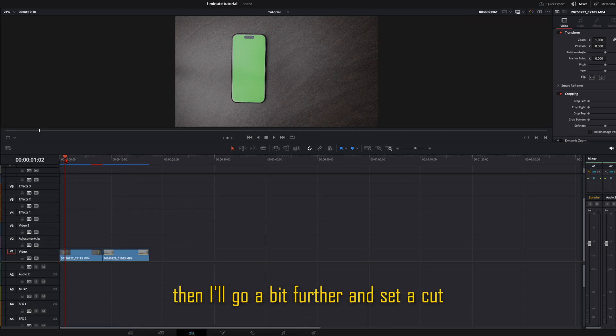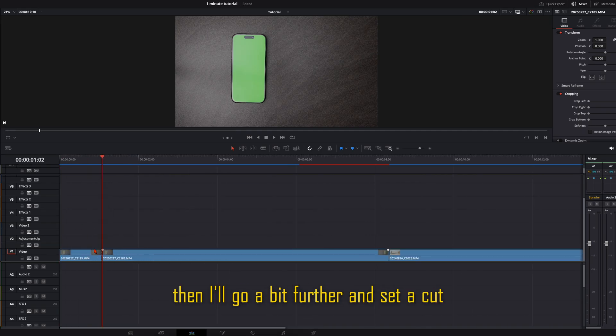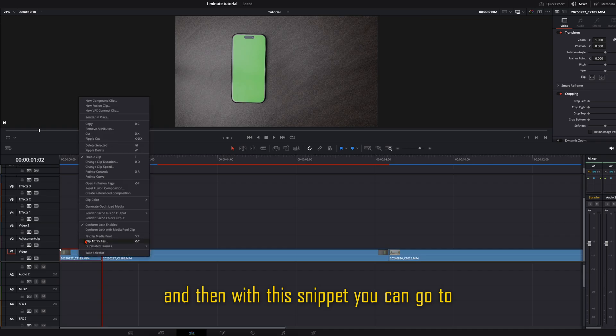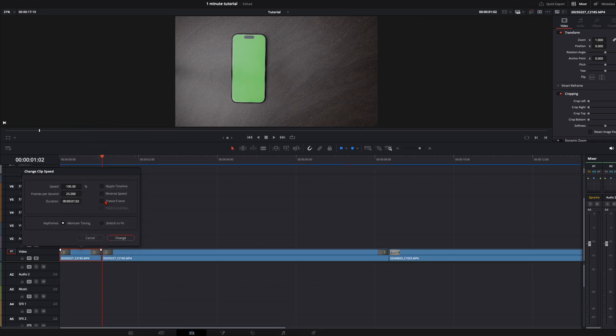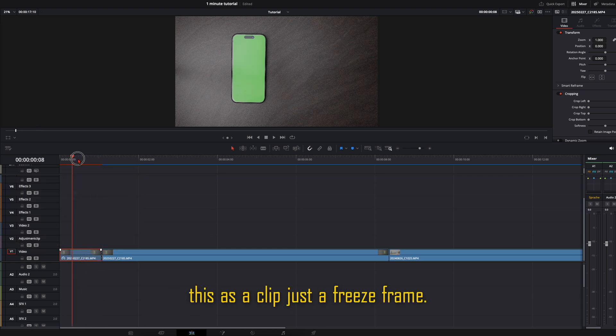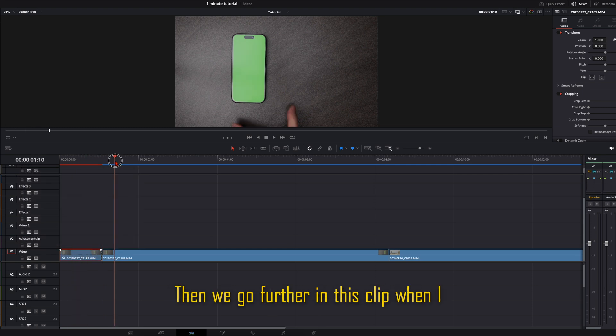then I'll go a bit further and set a cut. And then with this snippet you can go to change clip speed and freeze frame. So we don't need to have this as a clip, just a freeze frame.